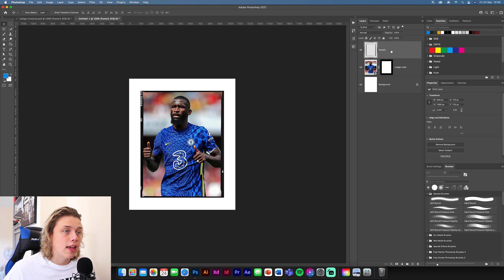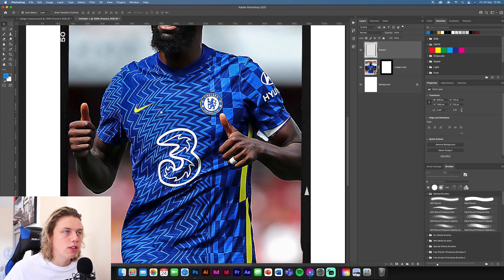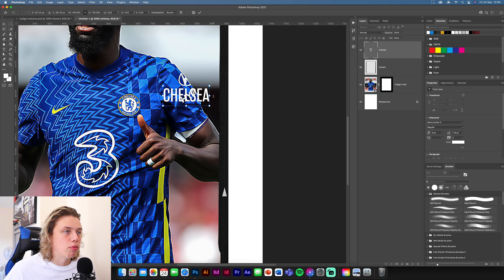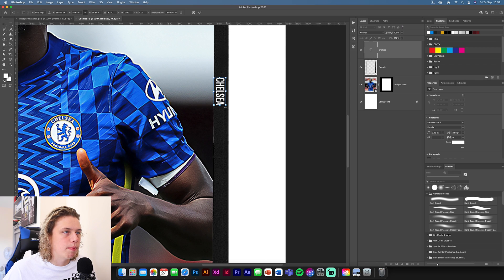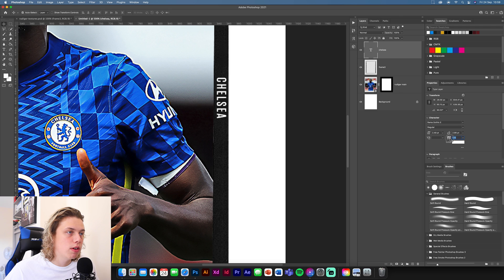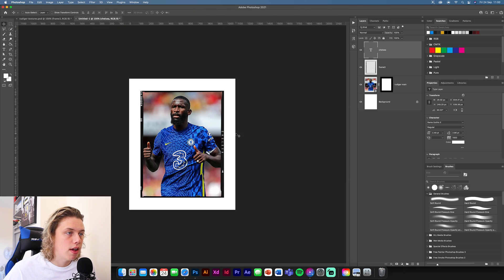Next we're going to add some text to the frame. Zoom in and you can see there's not much text down the left side. I'm going to type 'Chelsea' and change it to white. Bring it in and make it small enough to fit down the side but big enough to see. Now go to the kerning, which is the space between the letters — if you pull this along they all move. Set it to about 1000 so it spreads across the whole design. You can still read it, but it's just spread out enough to look good.